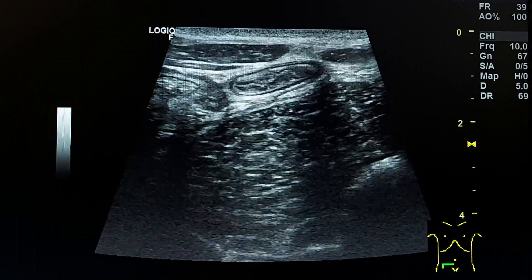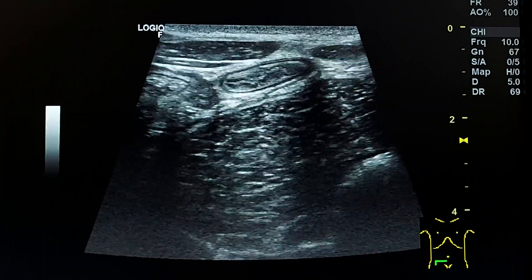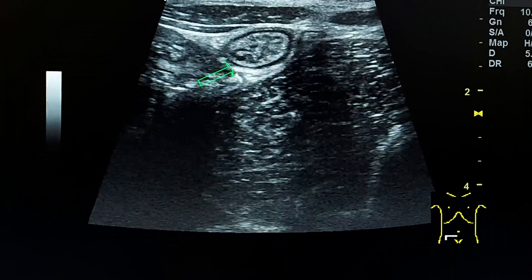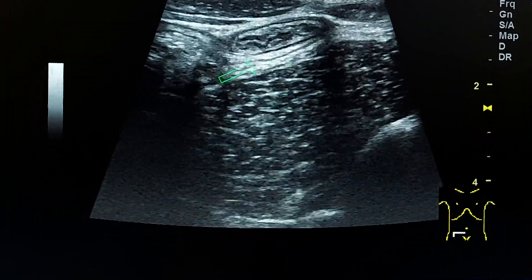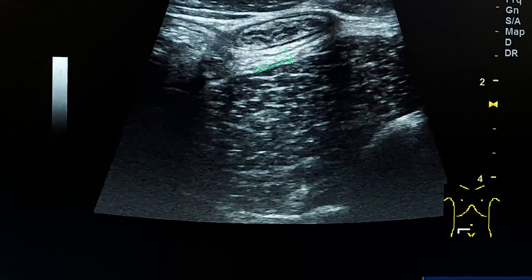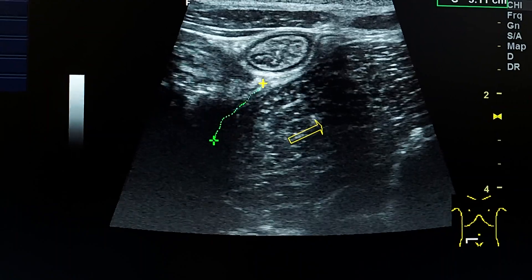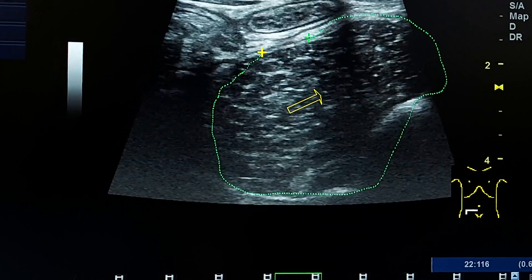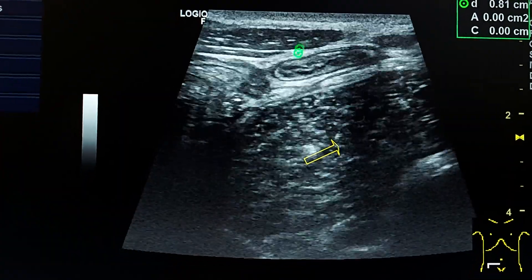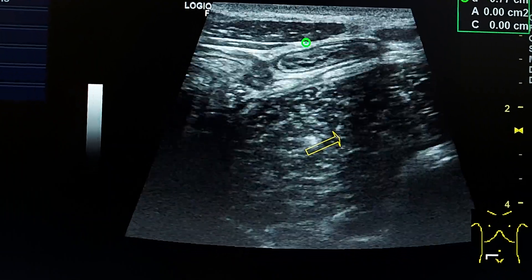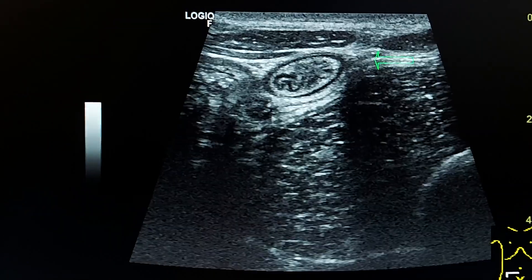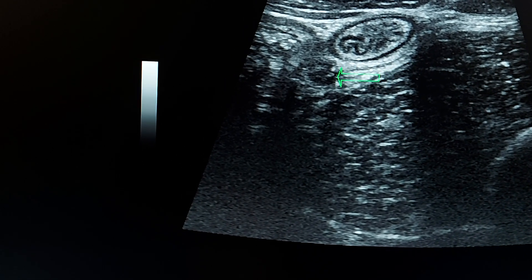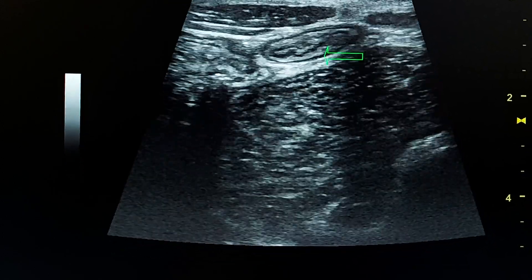This is a transverse section in the right lower quadrant. We see the vermiform appendix along the anterior surface of the psoas muscle — this is the psoas muscle. This is the terminal ileum, and this is the appendix. As we can see, it is compressible.